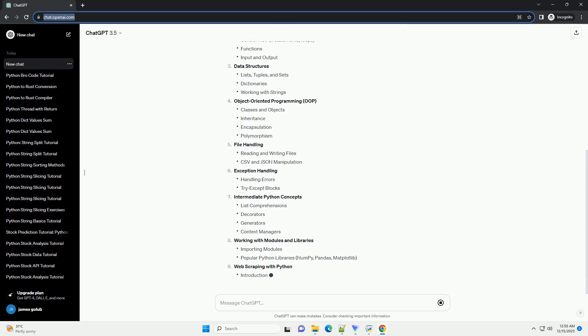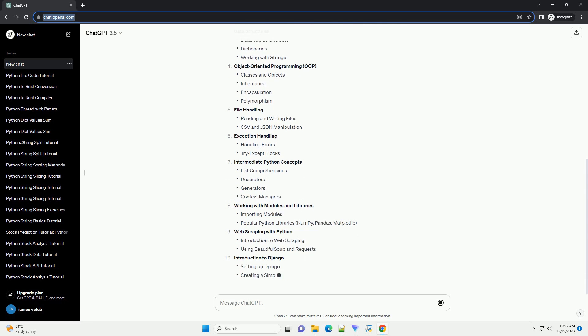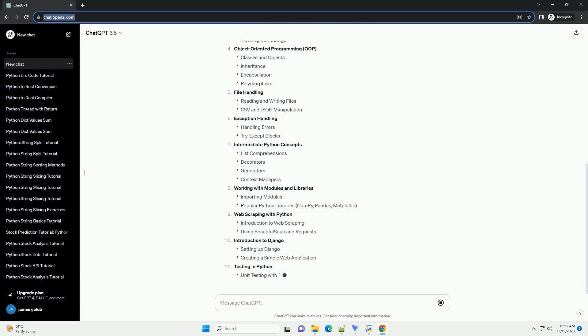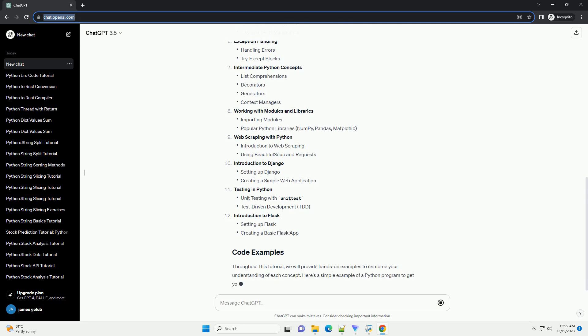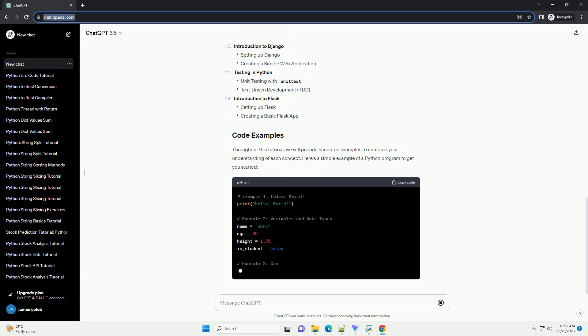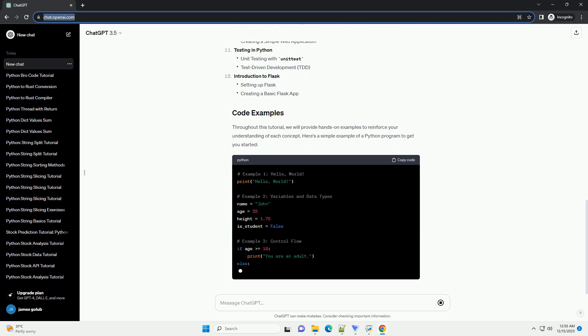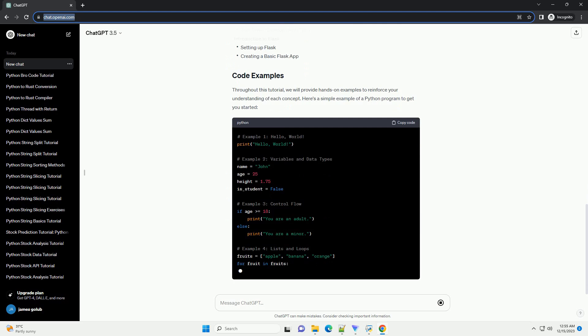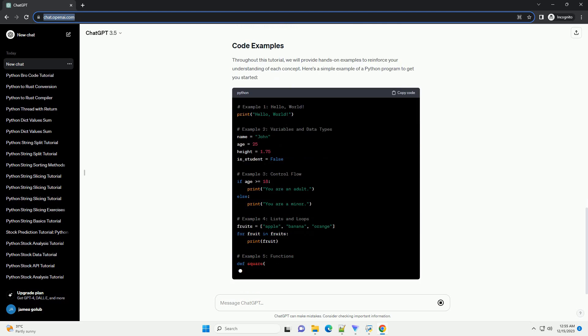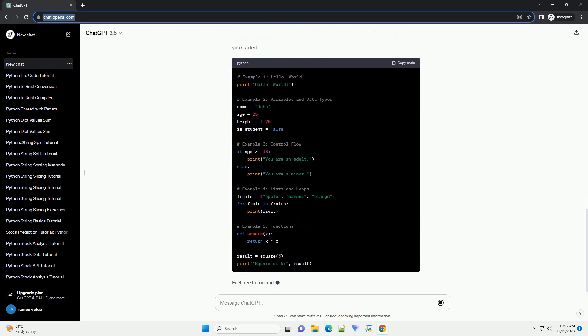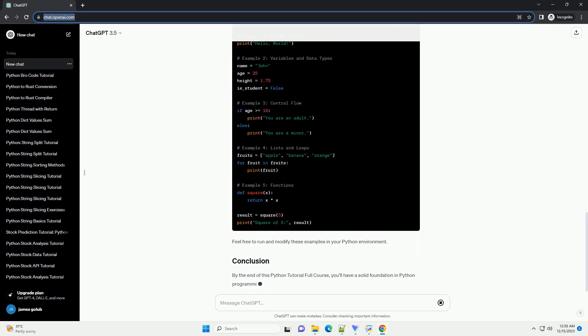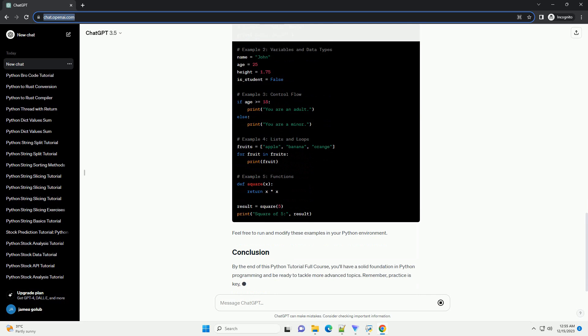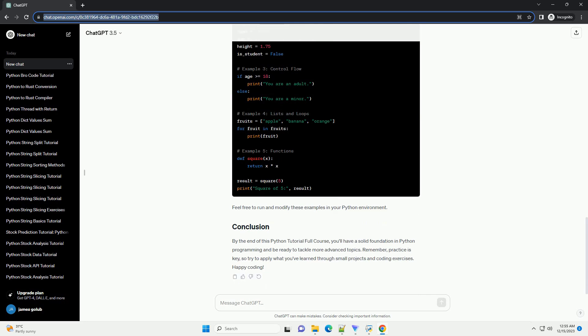Getting started. Python basics. Data structures. Object-oriented programming, OOP. File handling. Exception handling. Intermediate Python concepts. Working with modules and libraries. Web scraping with Python. Introduction to Django. Testing in Python. Introduction to Flask.